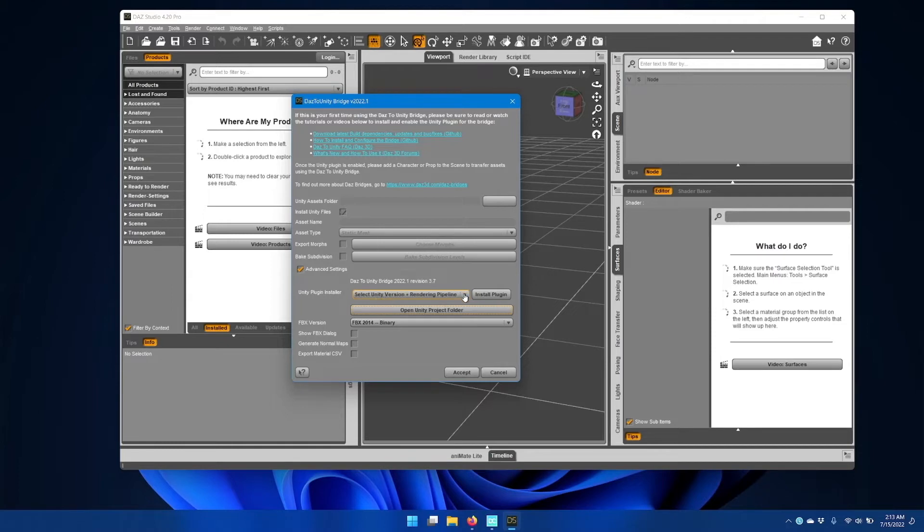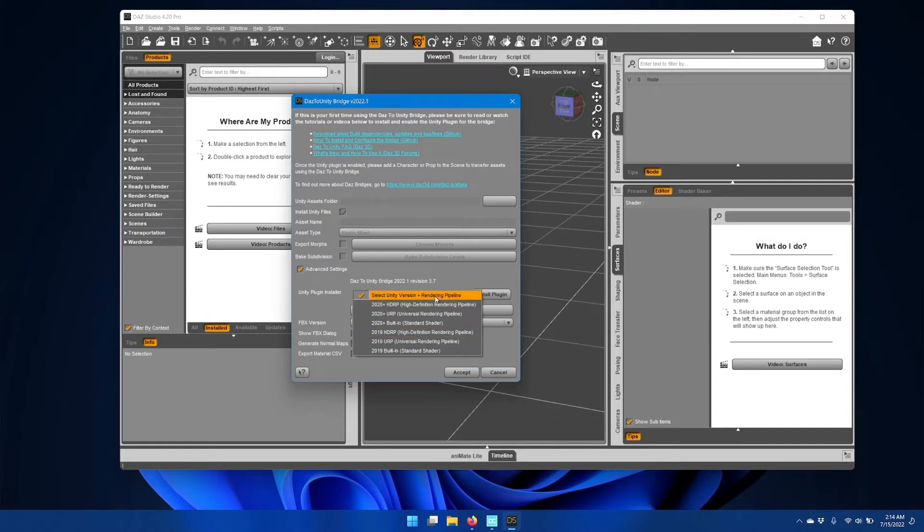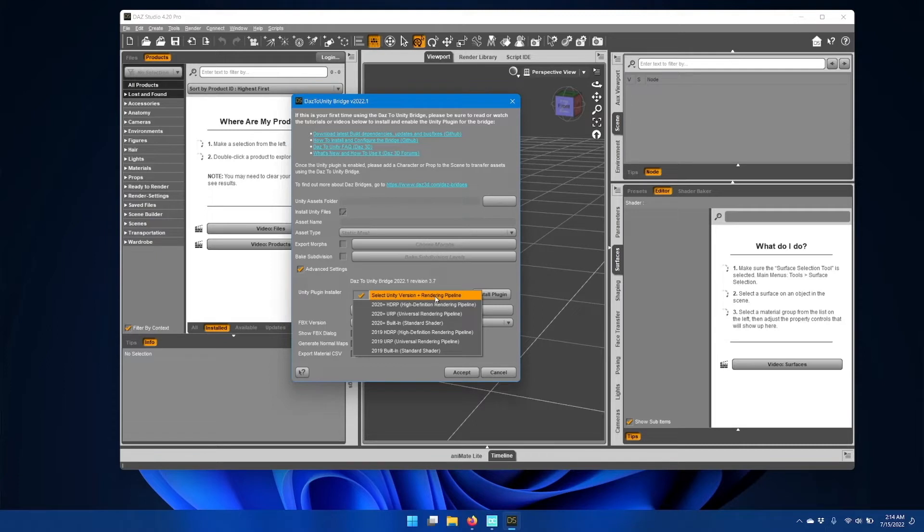Click the dropdown and select your version of Unity and the rendering pipeline that you're using. If you're using a version of Unity greater than 2020, then select one of the 2020 plus options.